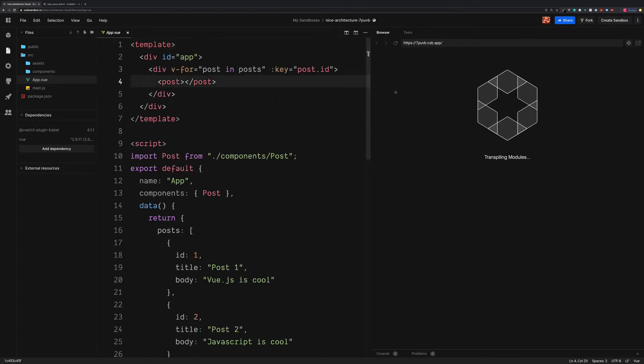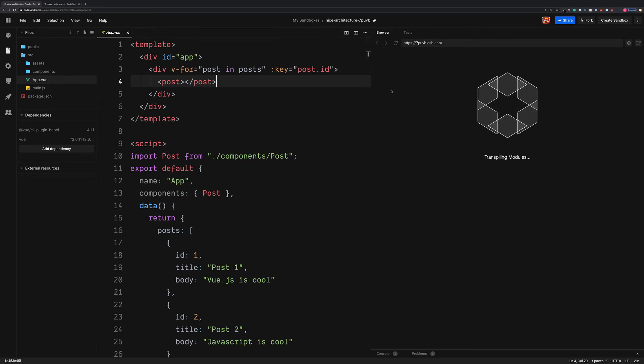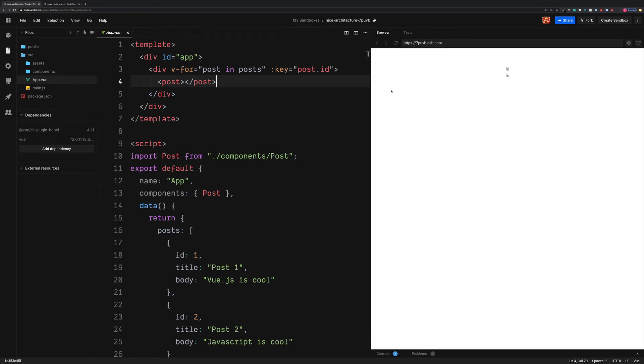Let's give this a refresh and we now should see the word hi displayed twice in the browser. This is because we loop through two different posts and display our post component twice. And we now see this output twice in the browser. So this is not exactly what we want. We want to display the contents of our posts just below.